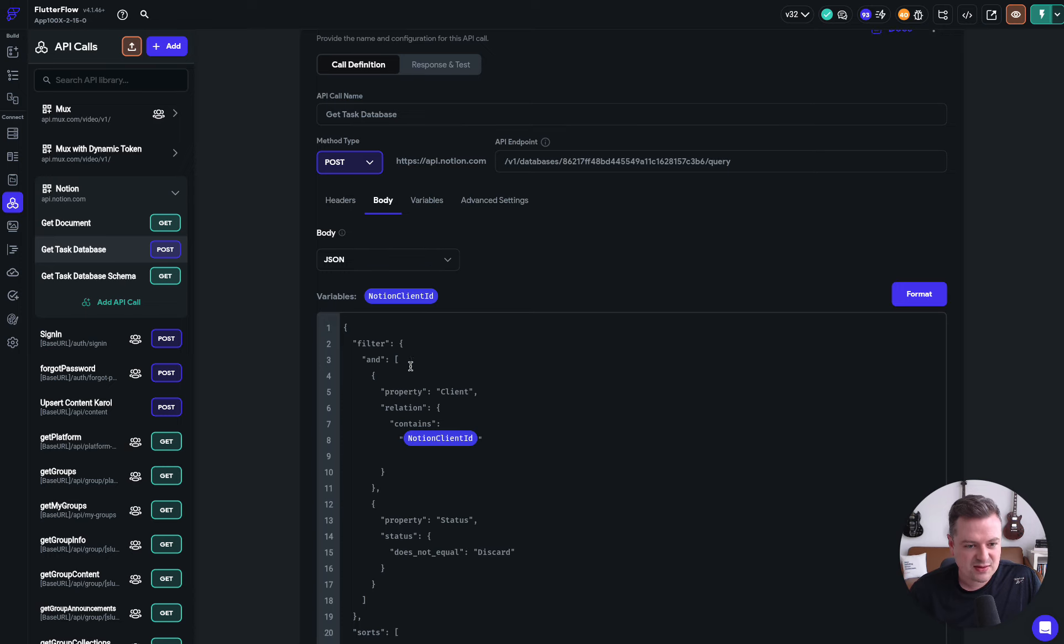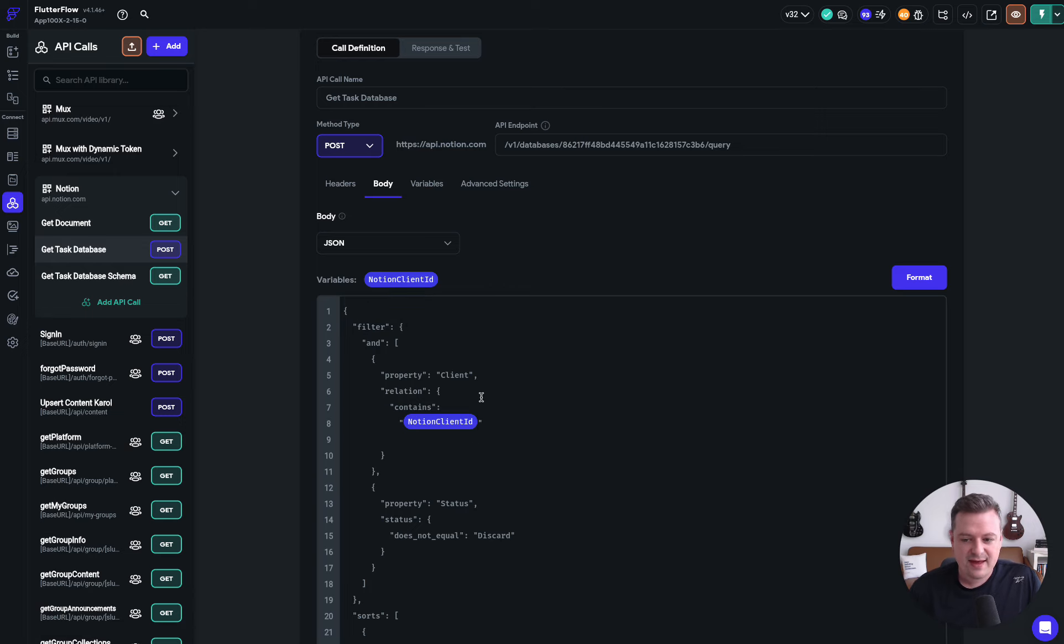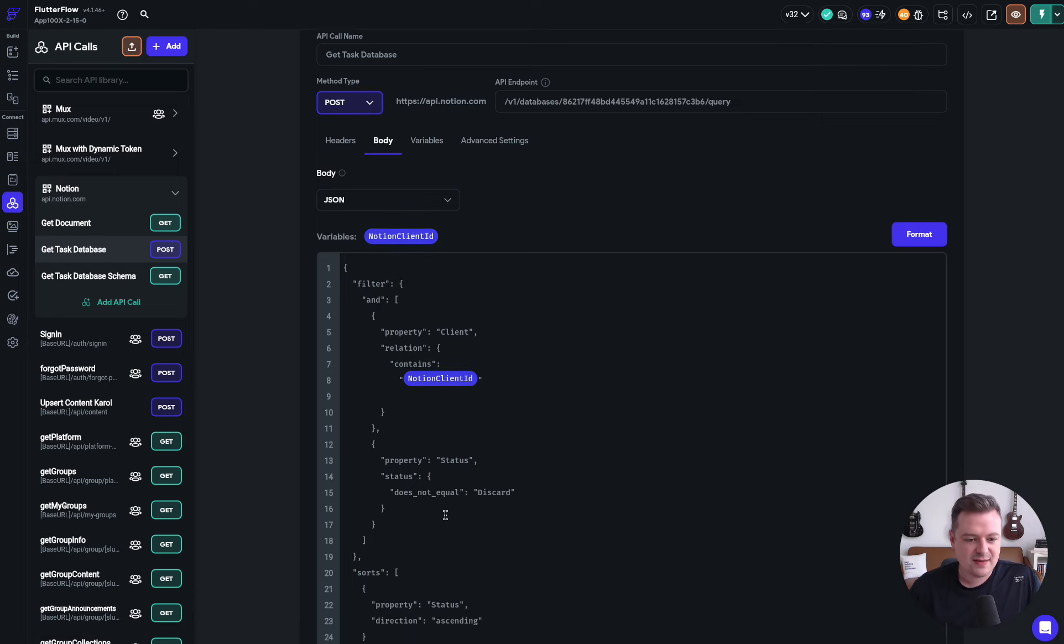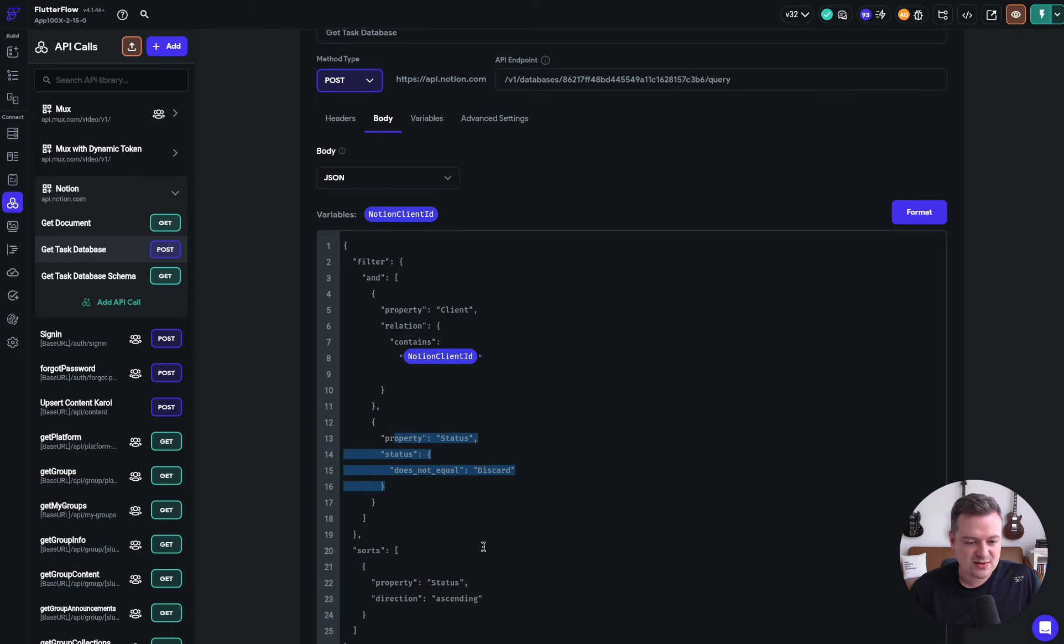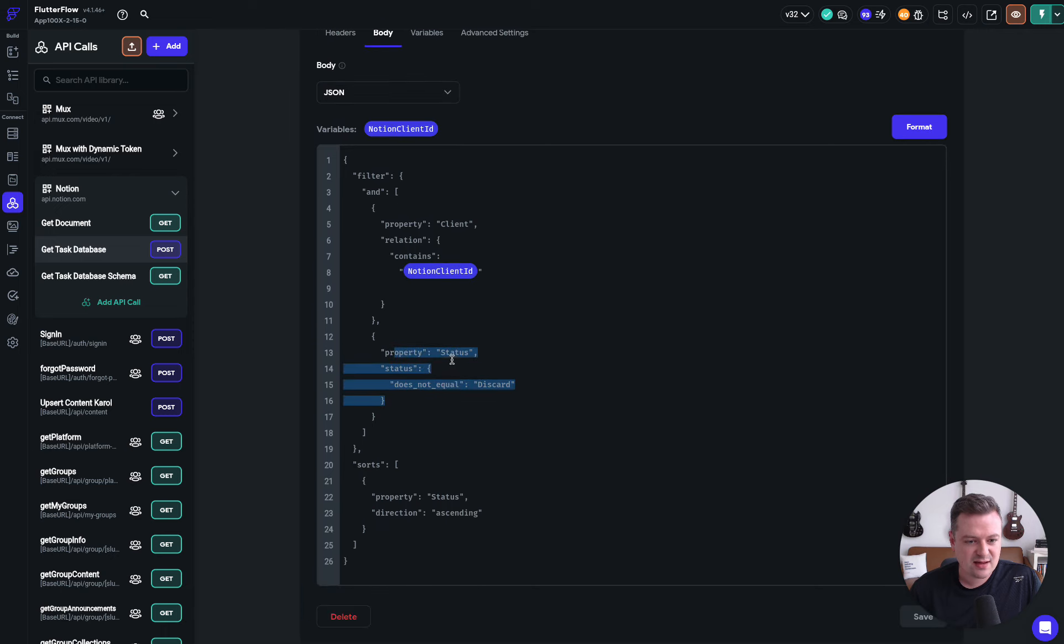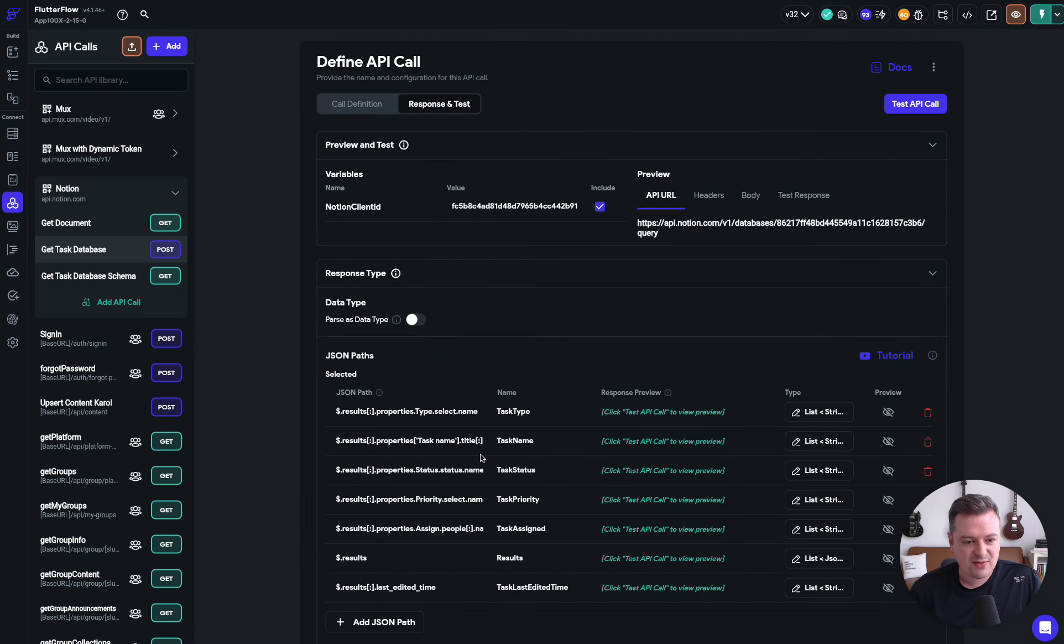And we create this where we say filter, go get all the clients with this client ID, which we have as a remote config variable. And then we exclude this discard one so those get hidden. And then we sort it with status ascending. And that works great.